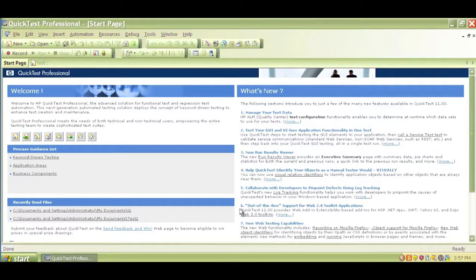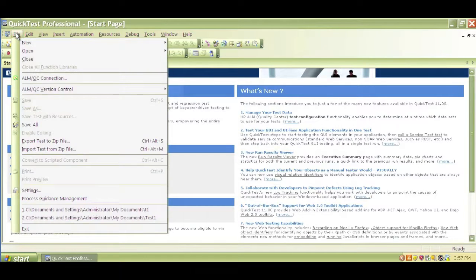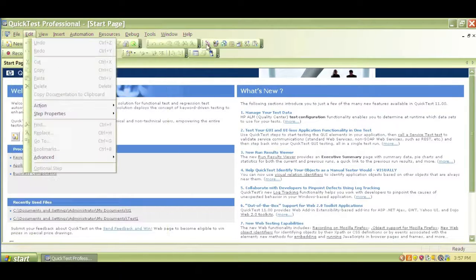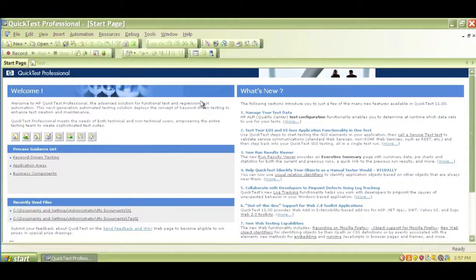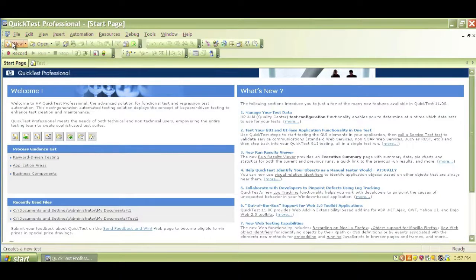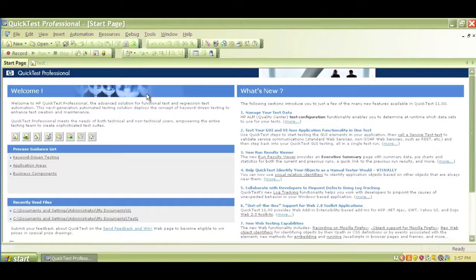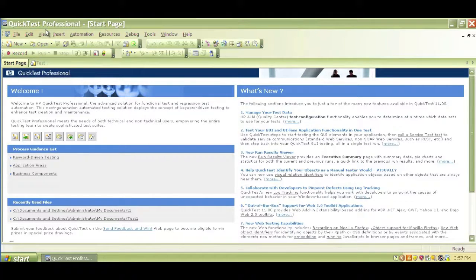So in the next video, we'll start getting an overview of all these features that we see on the screen. We'll also start creating some automation scripts using QTP, some basic scripts, and then some advanced QTP VB scripting, descriptive programming, and more. In the next video, we'll start playing around and working with HP Quick Test Pro. Thank you.